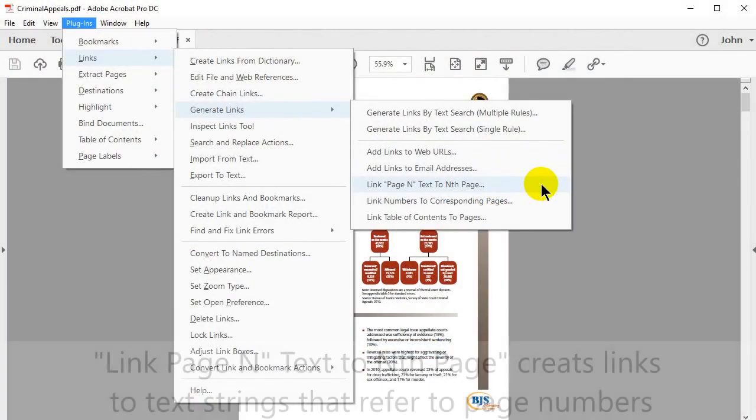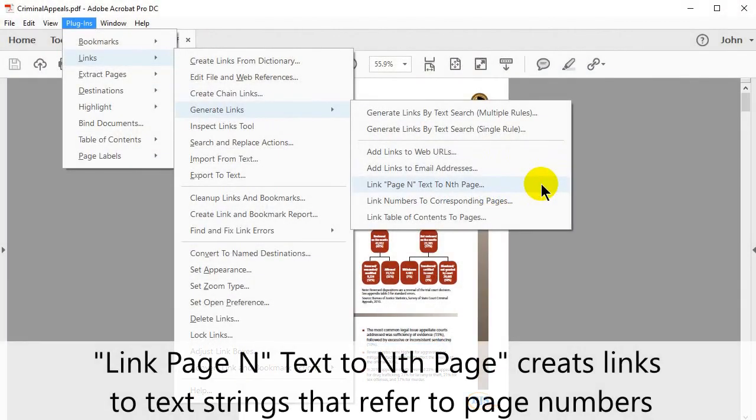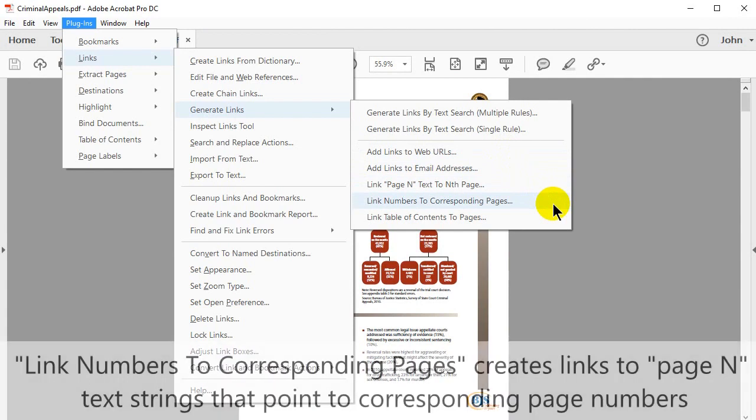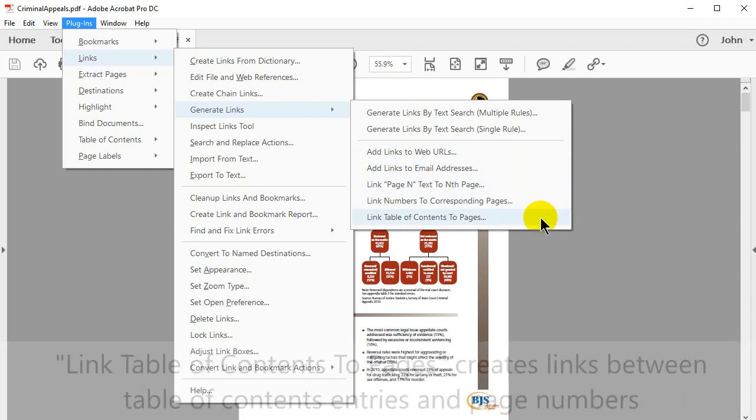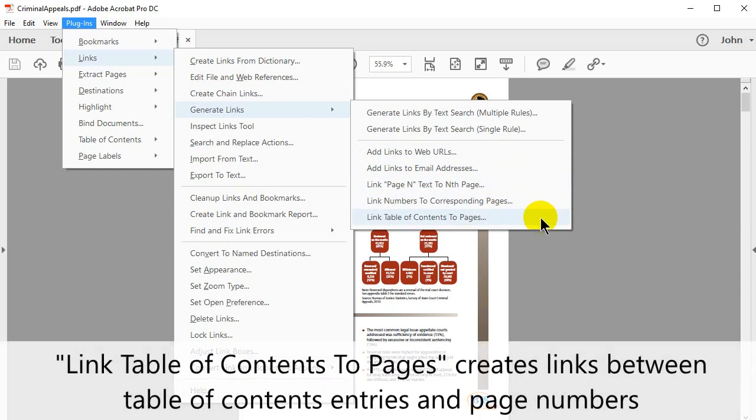Link Page End Text to End Page creates links to text strings that refer to page numbers. Link Numbers to Corresponding Pages creates links to page end text strings that point to corresponding page numbers. Link Table of Contents to Pages creates links between Table of Contents entries and page numbers.